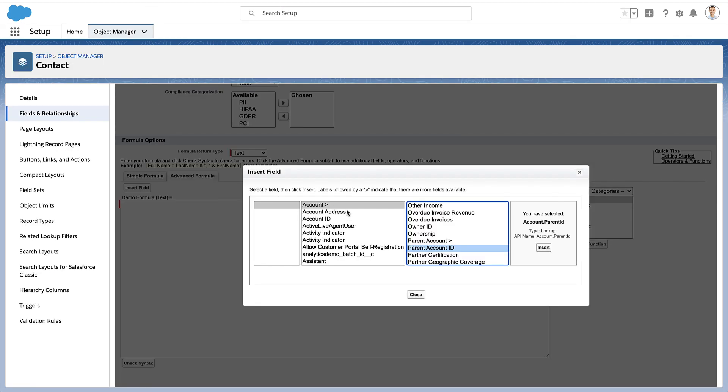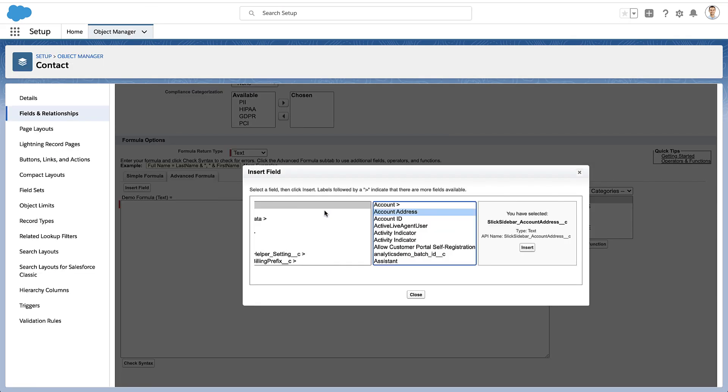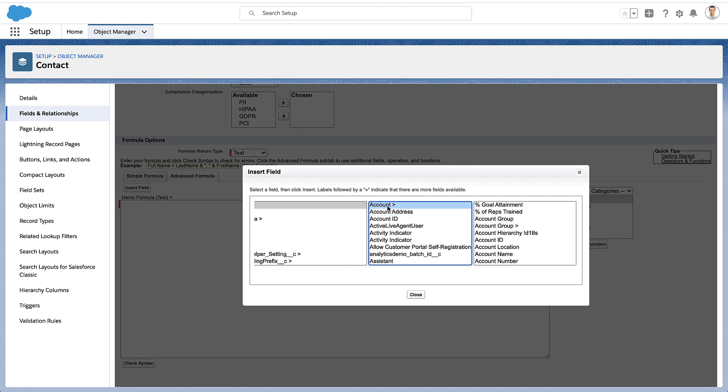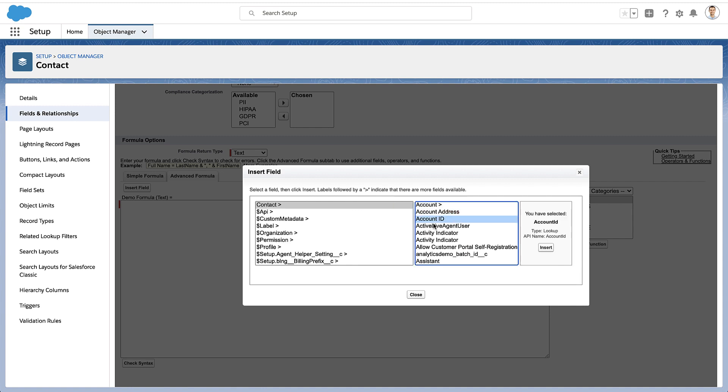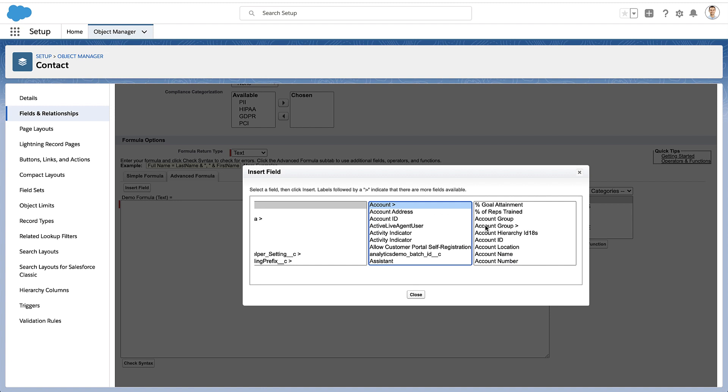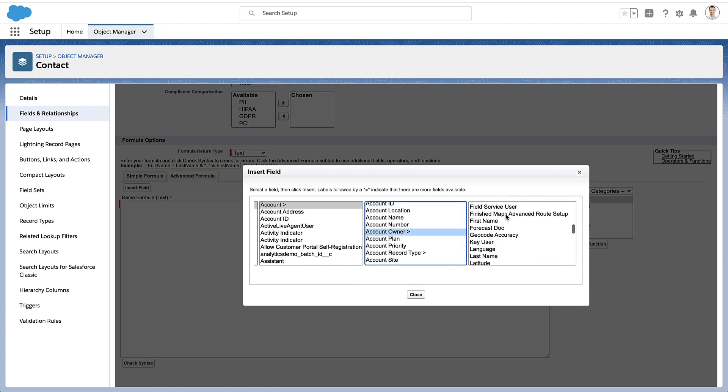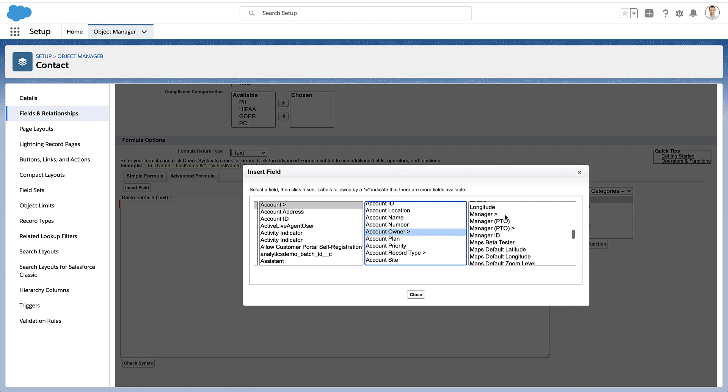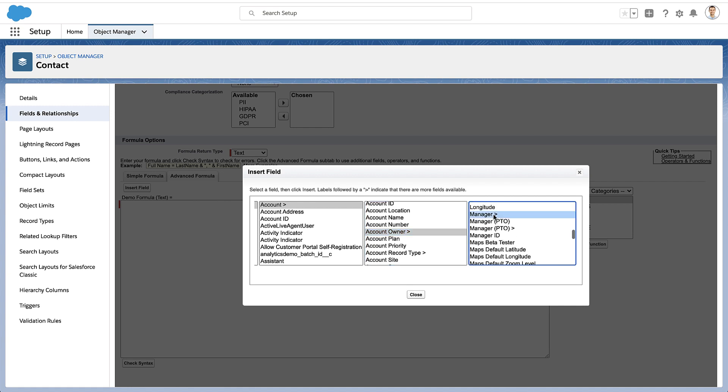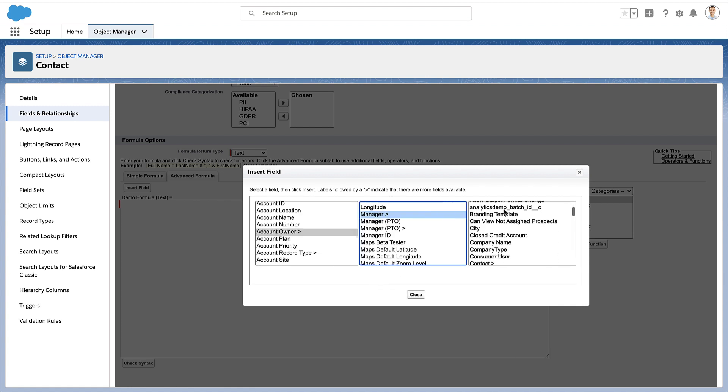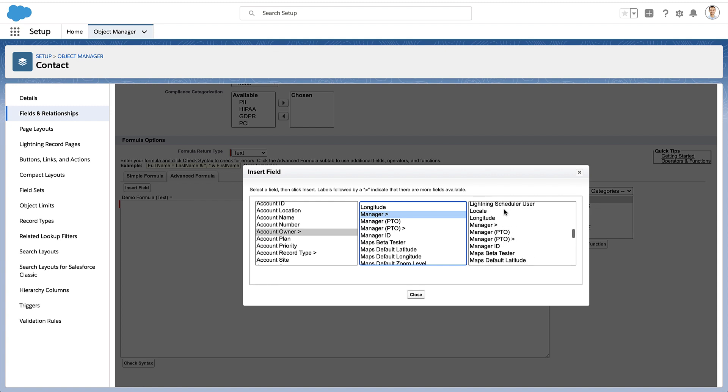So when you look in your formula builder, you'll actually see that a lot of the fields that have these carets also have an associated ID field. So if you want to grab the actual ID of the record that this record is related to, you can do that. That's actually what the lookup field is storing. Or you can have Salesforce just use that relationship, and you can keep going up and up and up to get more and more parent data.